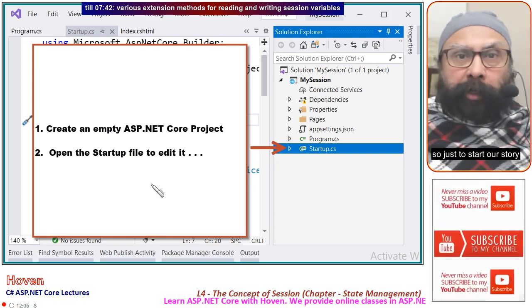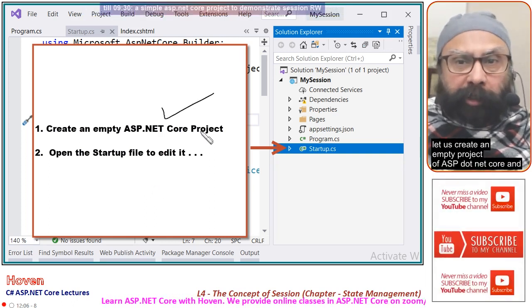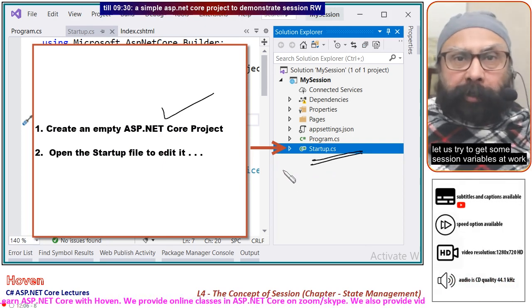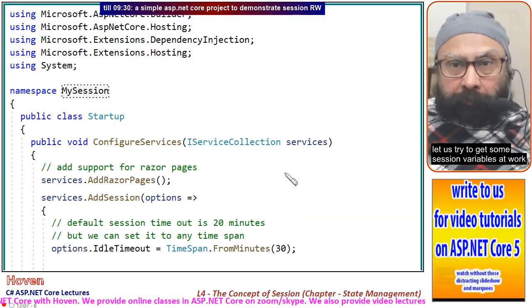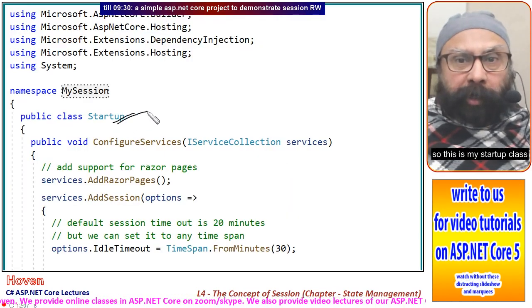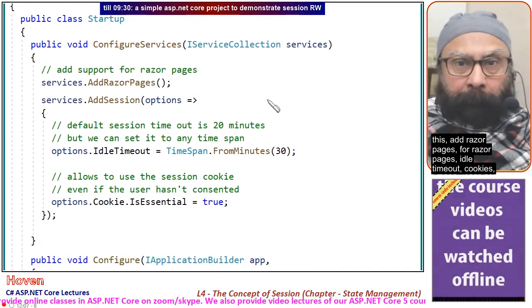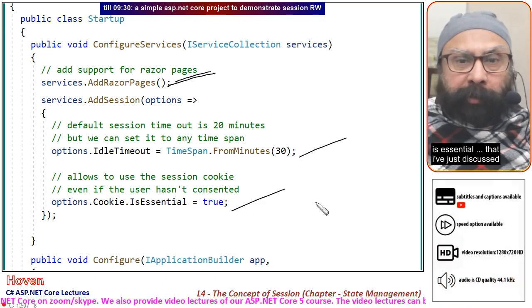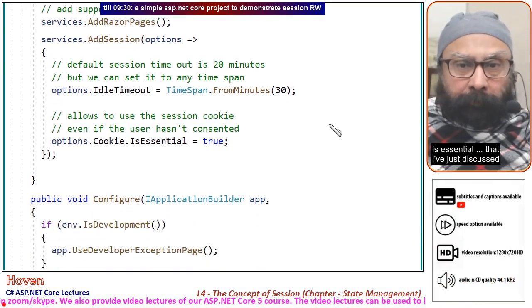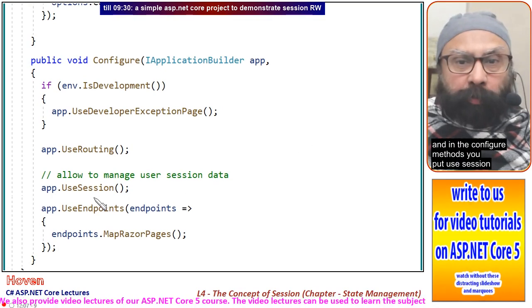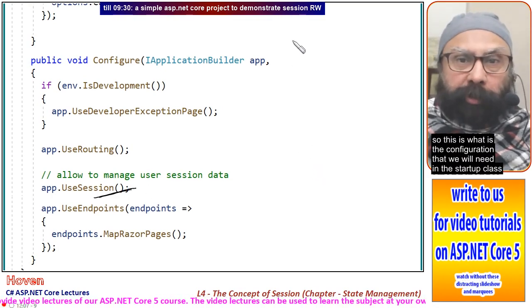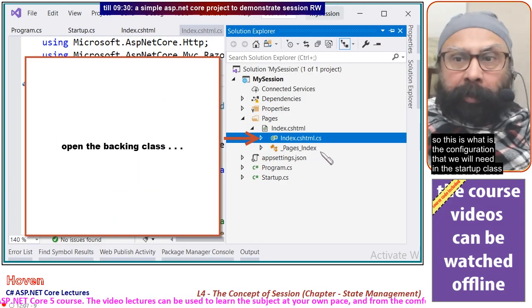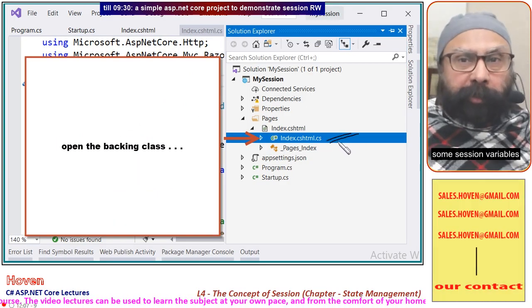To start our demo, let us create an empty ASP.NET Core project and open the startup file to get some session variables working. In the startup class, AddRazorPages is used for razor pages. The Cookie.IsEssential property is set to true. In the Configure method, UseSession is added. This is the configuration needed in the startup class.